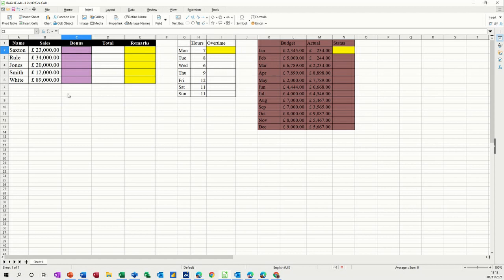So basic if statements is of three elements. A test, and then the comma, what to do if that test is true, and then another comma, what to do if that test is false.